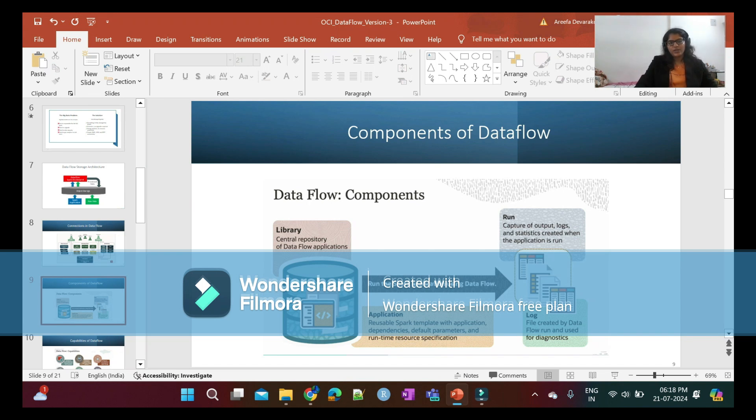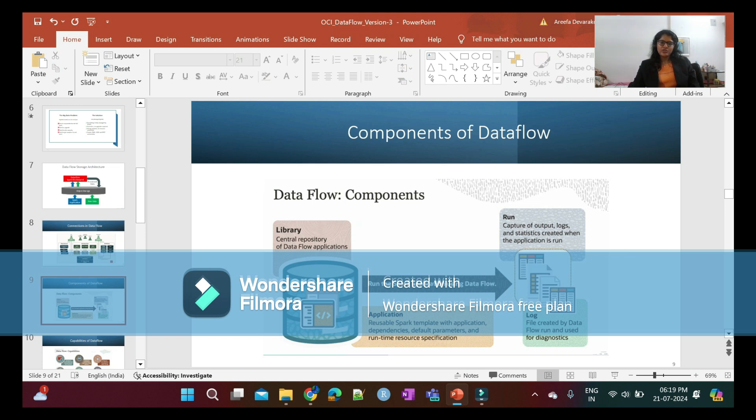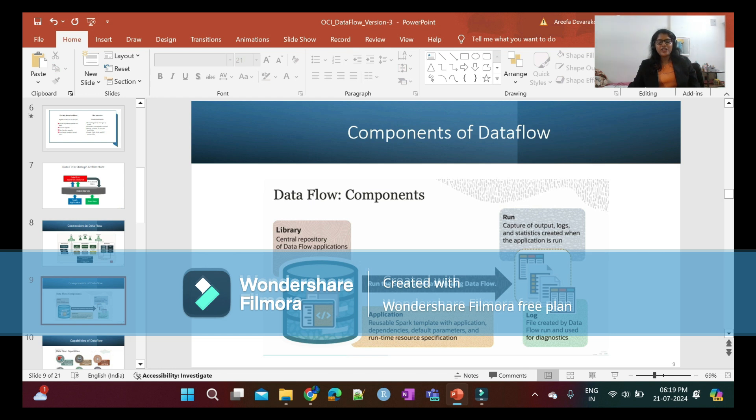Components of Data Flow: There are four components - library, run, application, and log. Library stores all the Data Flow applications. Run executes the Data Flow application. Once we run the application, logs are generated on the backend. Finally, the application is reusable.